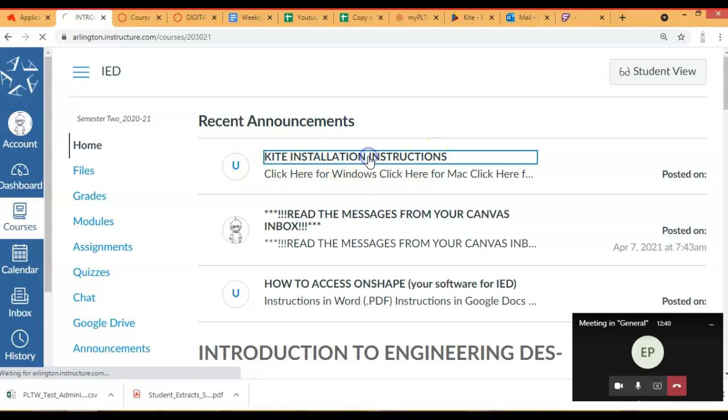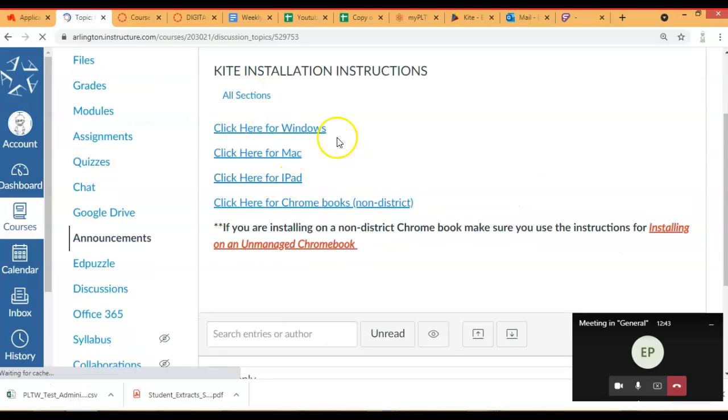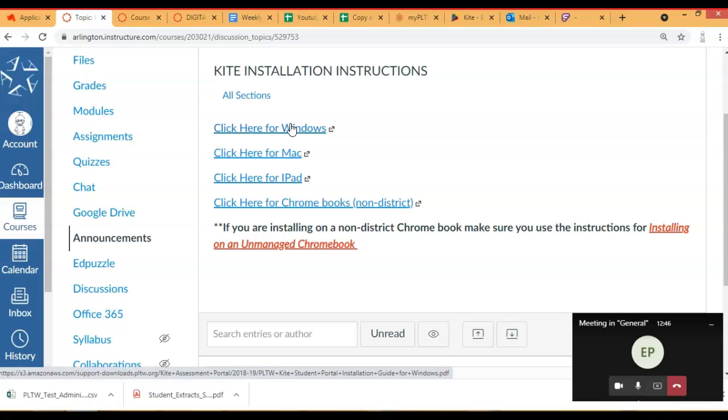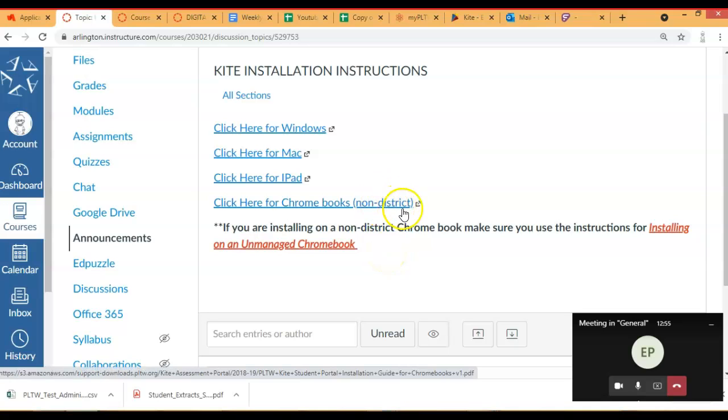You click on that and you can just pick whichever set of directions you need to follow for your device. Now, if you are installing on a Chromebook that's not a district Chromebook,